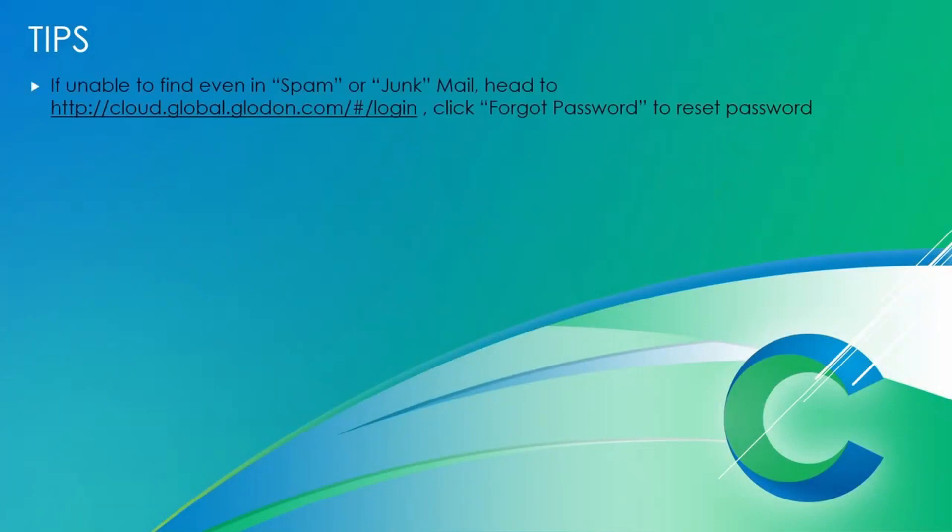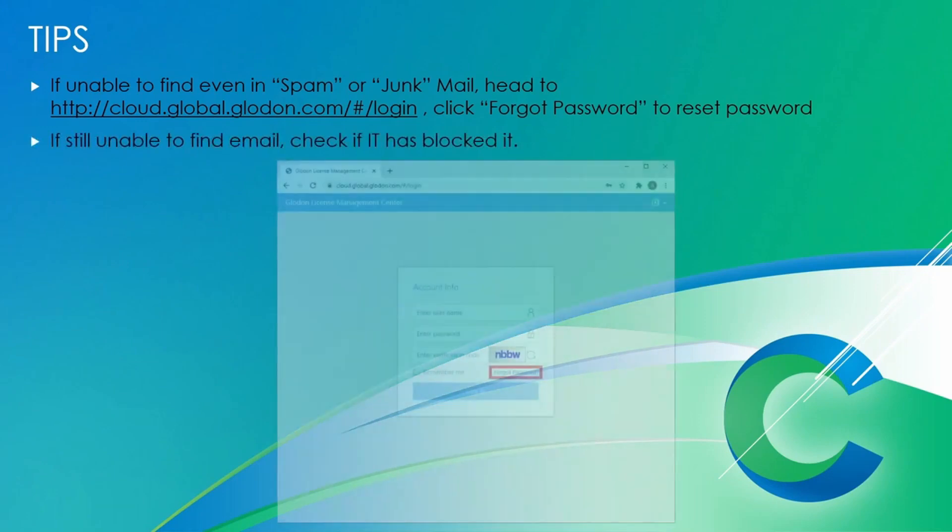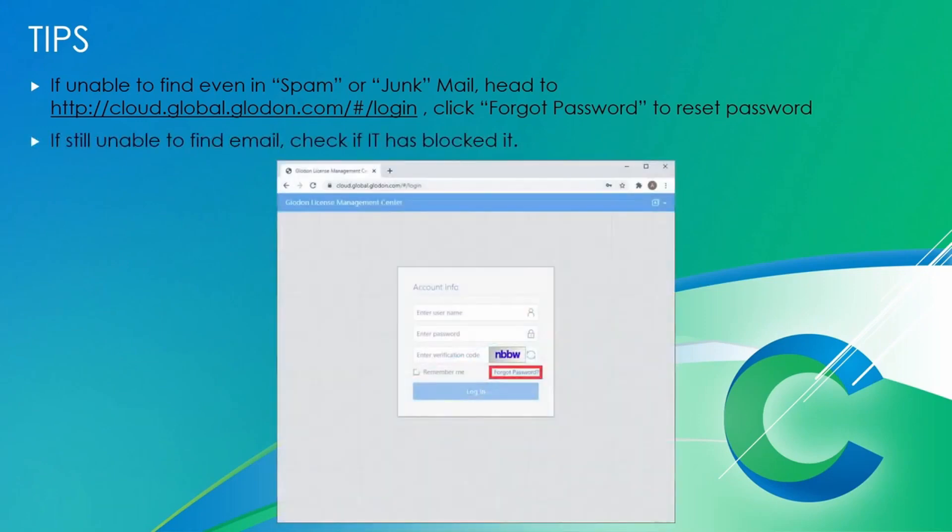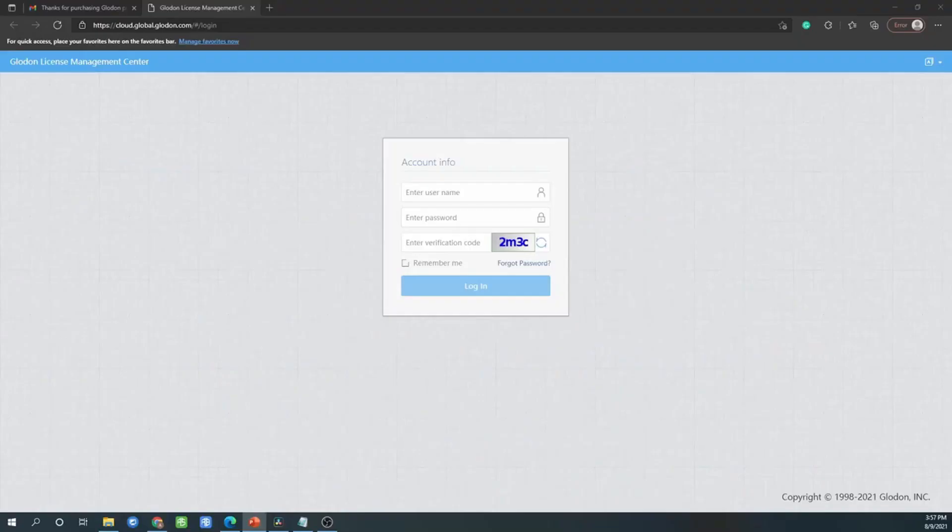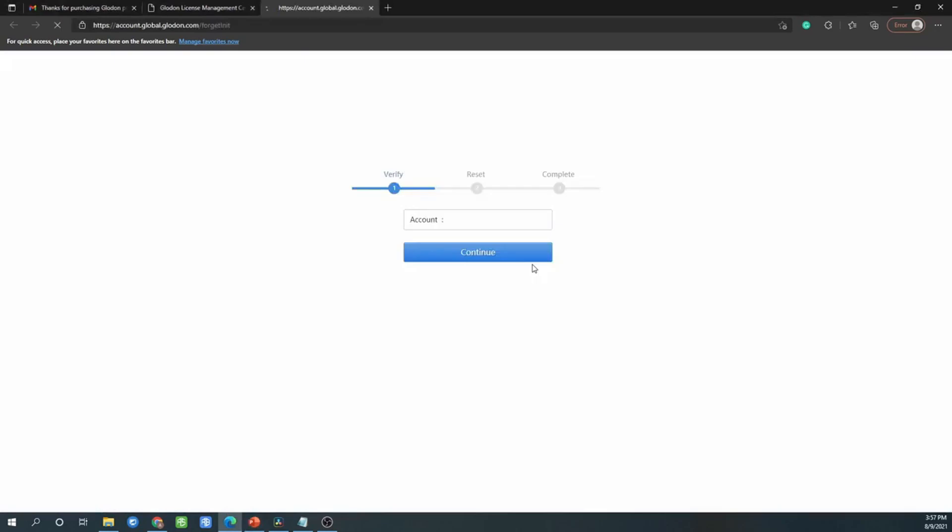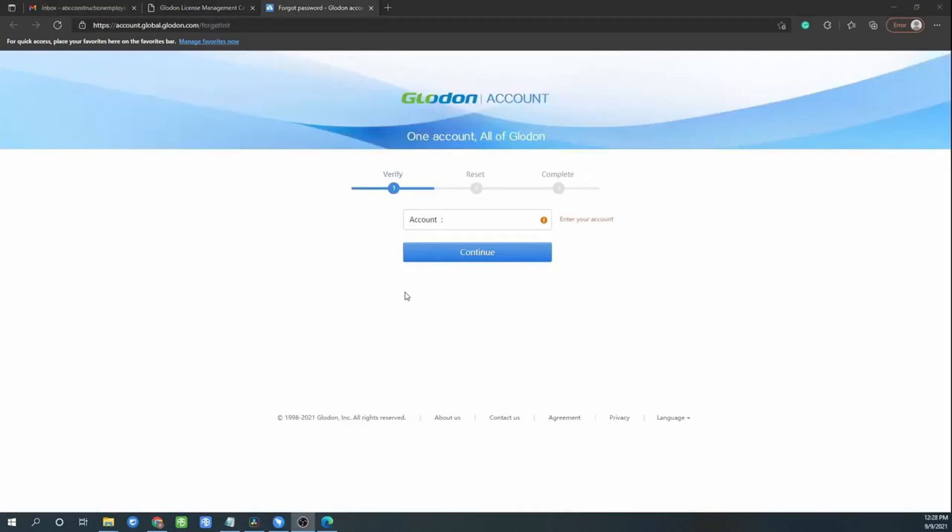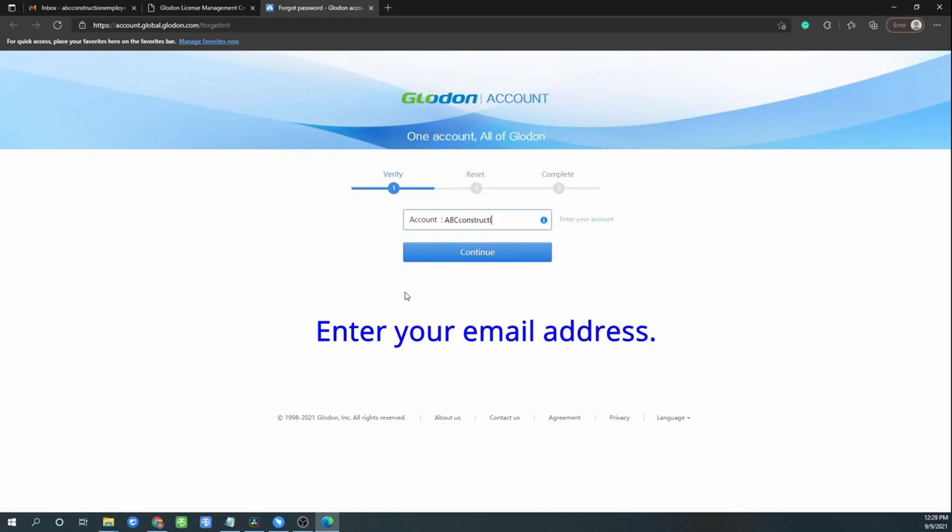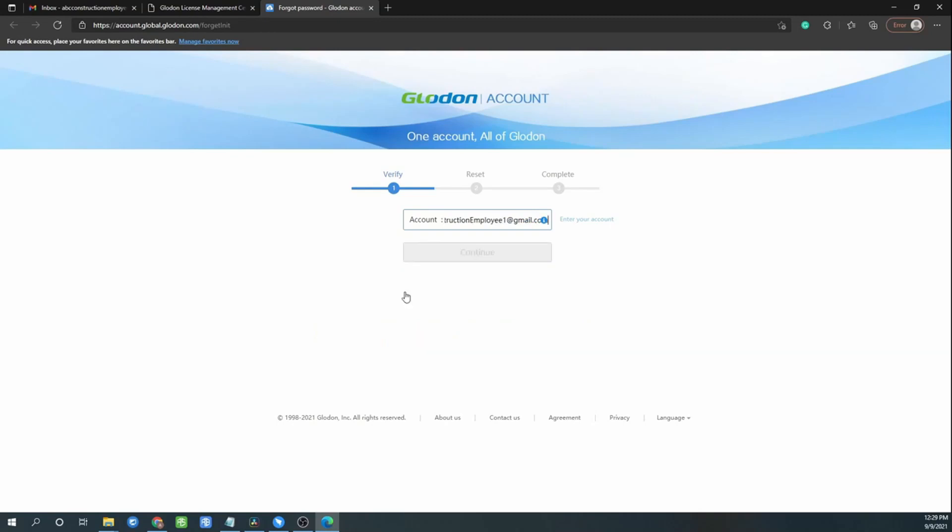If you are unable to find any spam mail or junk mail, head to cloud.globalden.com and click forget password to reset password. If you still unable to find email, please check with your IT. So click forget password, key in your email address, click continue, click submit.